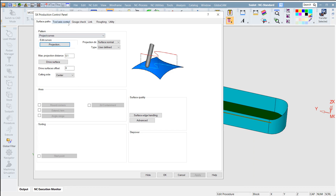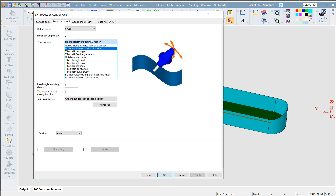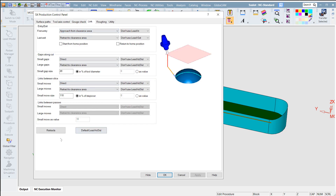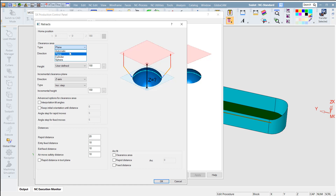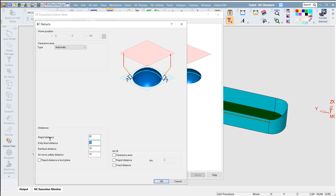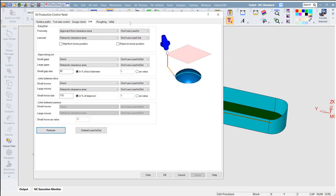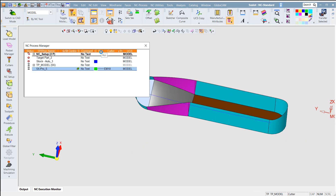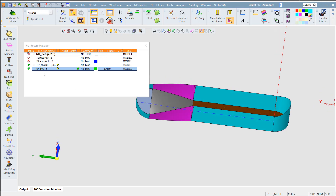The tool axis — I will choose normal to surface. For the link, the retract I will change to automatic. Entry and exit: 2mm — that's enough. And then calculate.